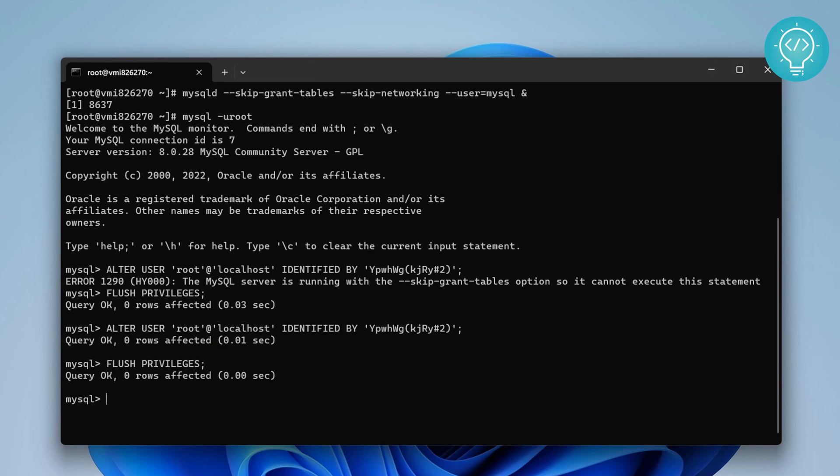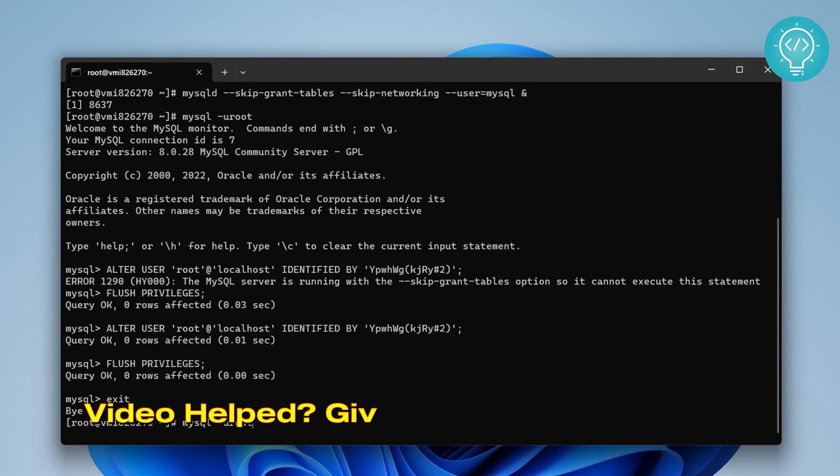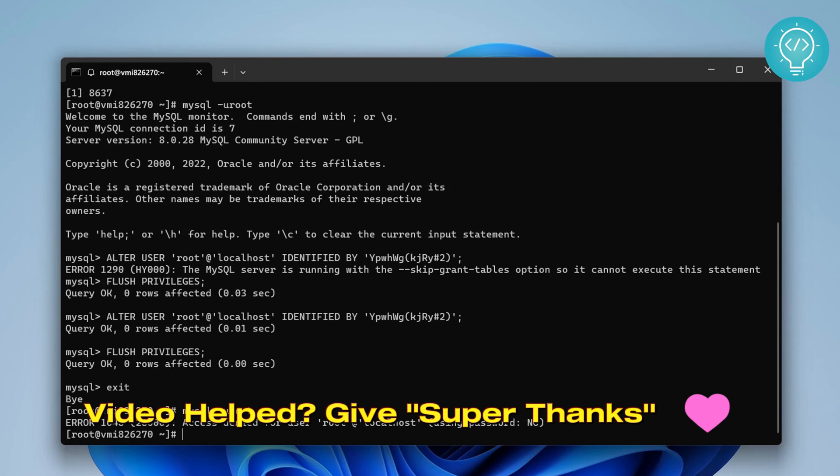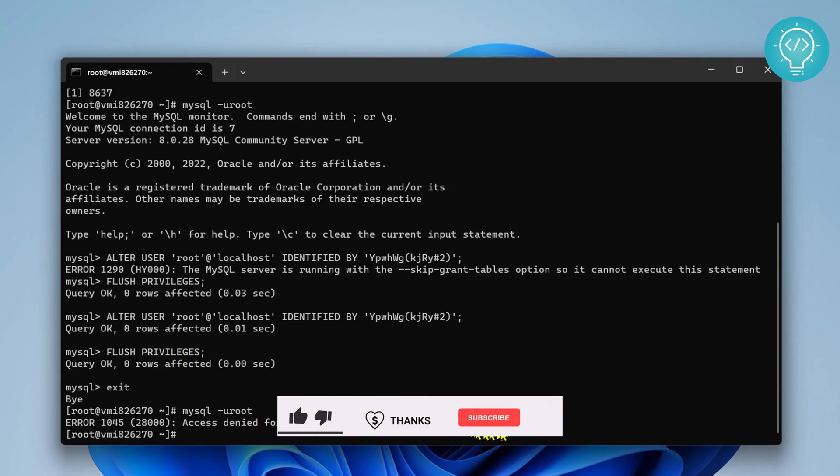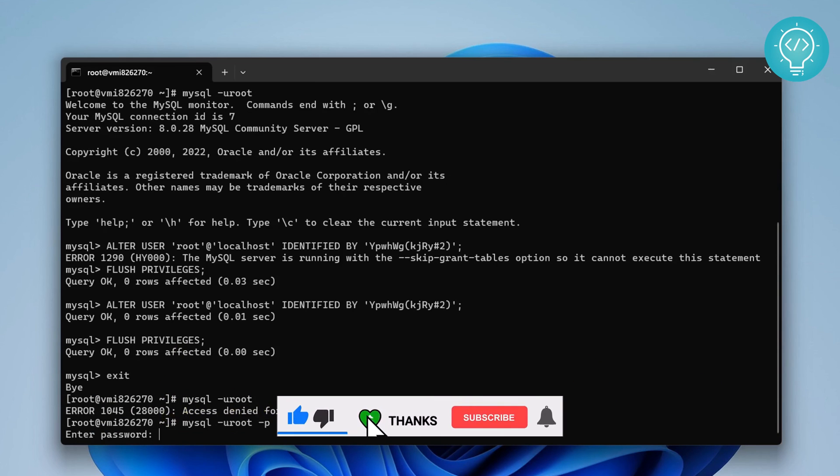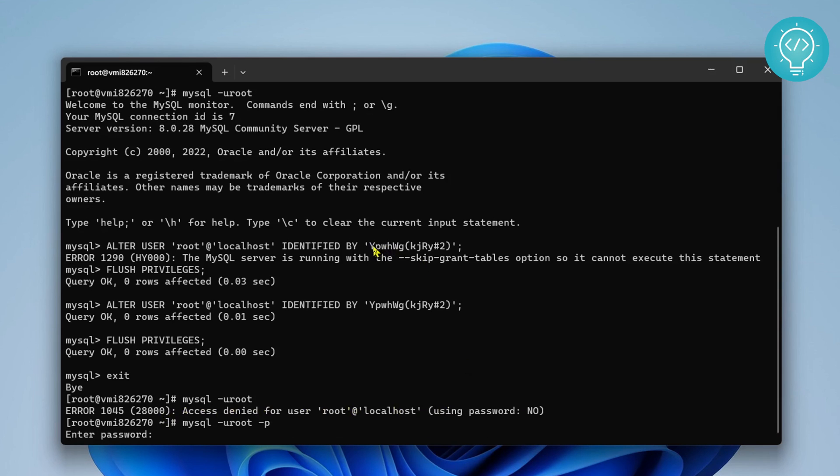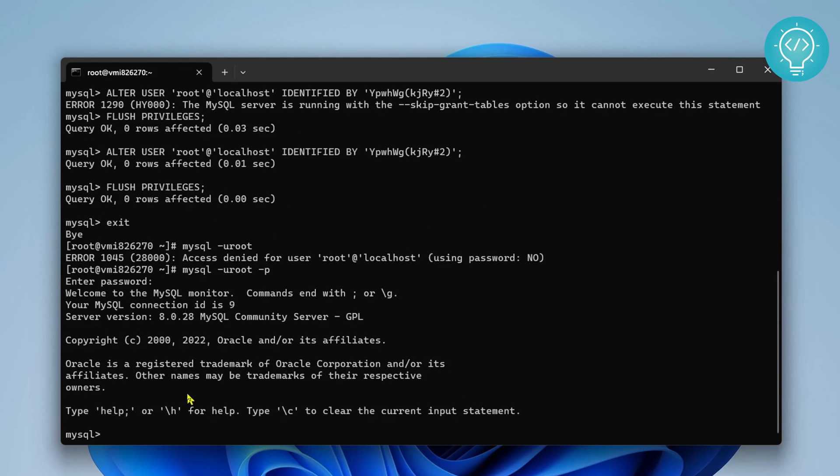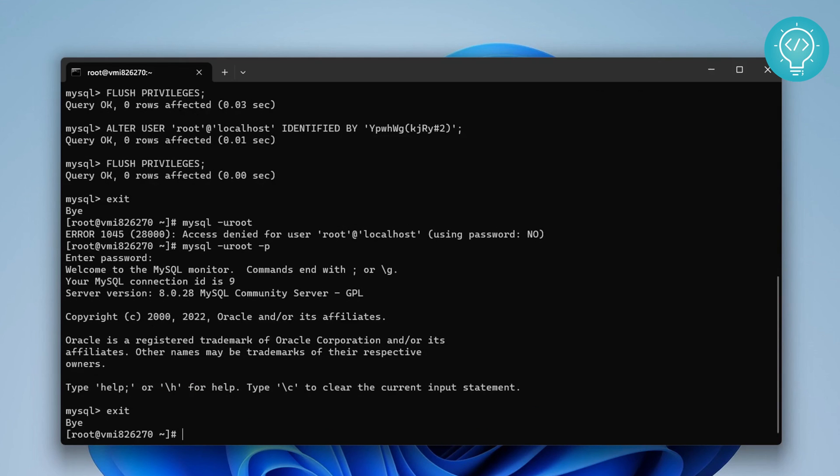Now if we try to log in using root again, as you can see it will not allow us to do it. If we have to put password, we need to put this password. And now we are logged in. So this is how you can reset the password in your MySQL system on your Linux systems. Let me know if you have any questions.